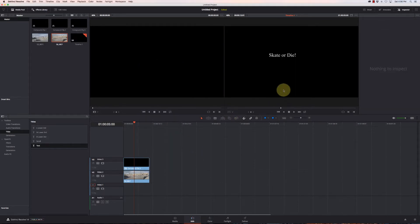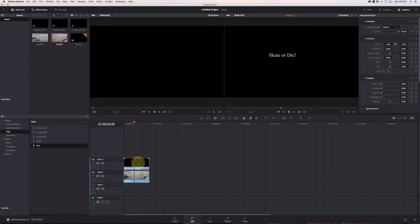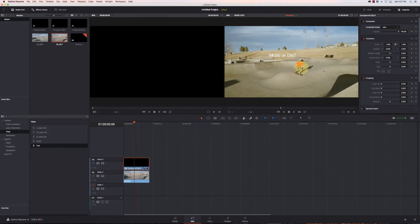Now I have to make this black transparent. So I'm going to click on that, make sure my inspector is open and change it from Normal to Add. So there we have it, the text floating on top.